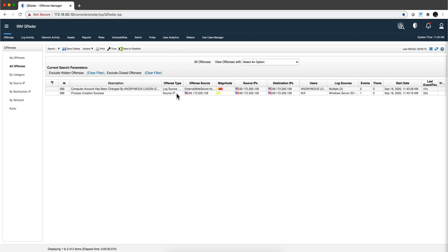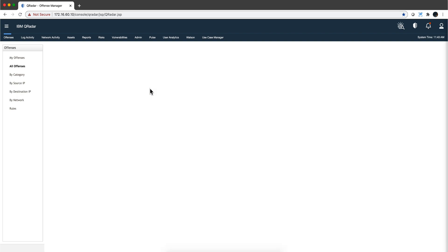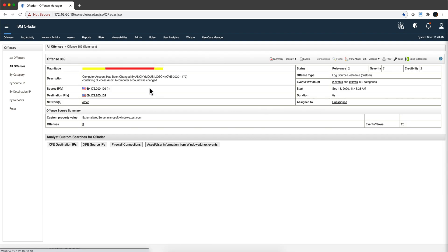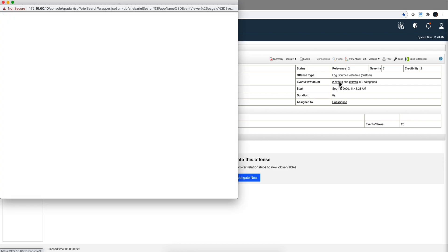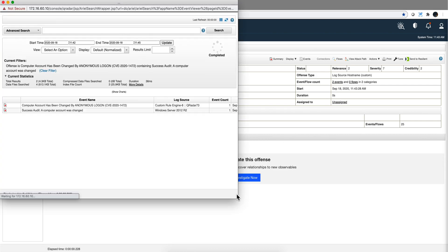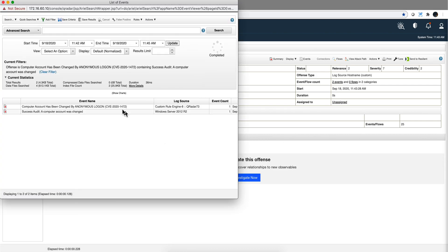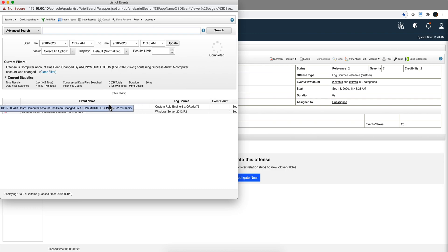This one I'm going to ignore for now, this is part of the Sysmon. You don't need Sysmon for detecting this, but since I have it in that machine then I had additional level of detection. But this is the offense that is important. In here just two events, let's actually take a look at those events.